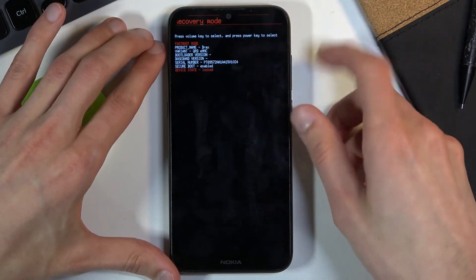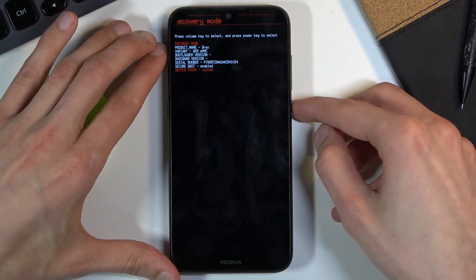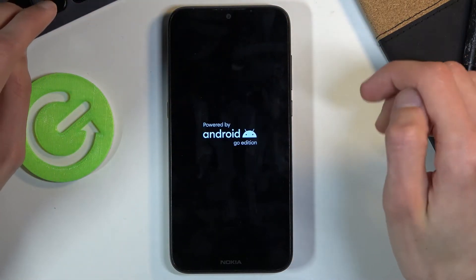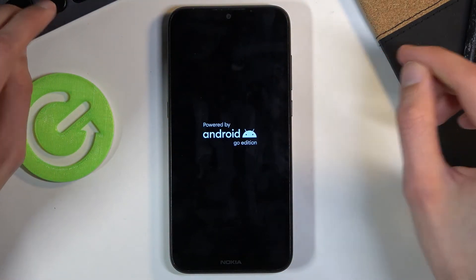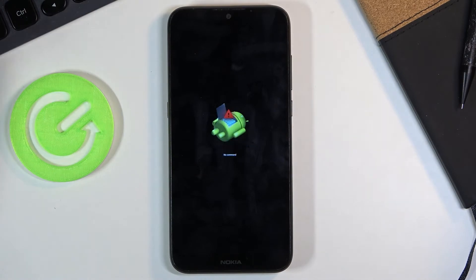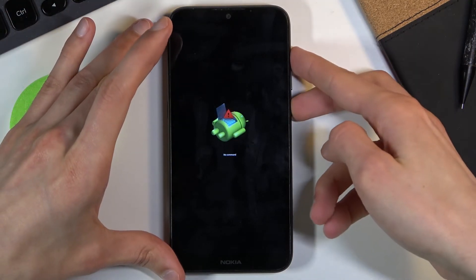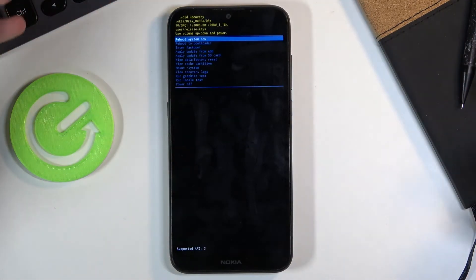So once you see it, press power key. And when you see the Android with no command, hold power key, press volume up, and this will take us to recovery mode.